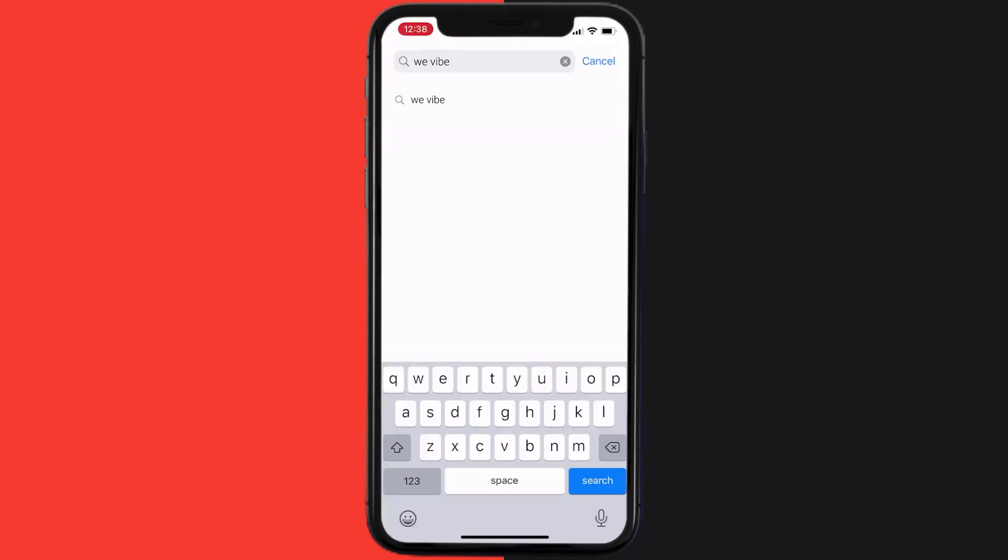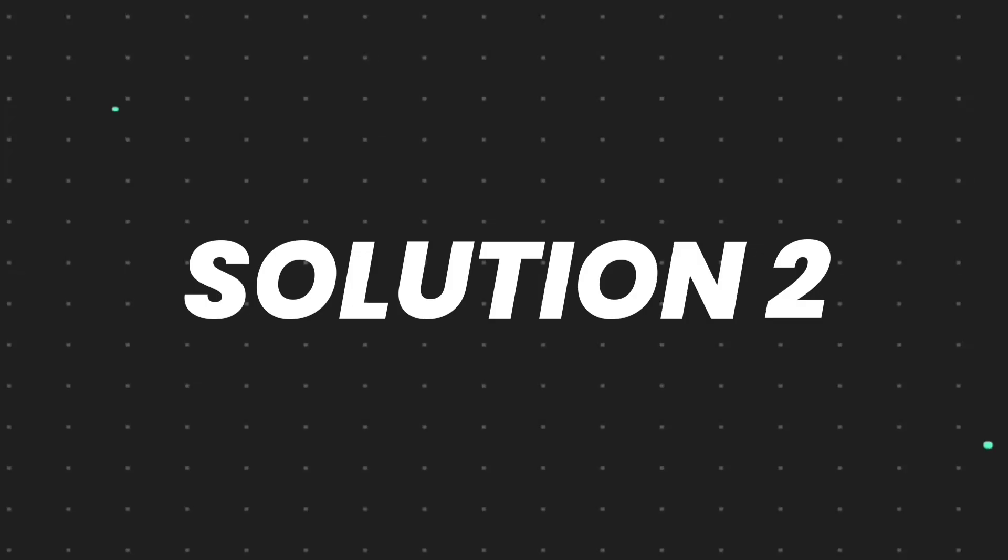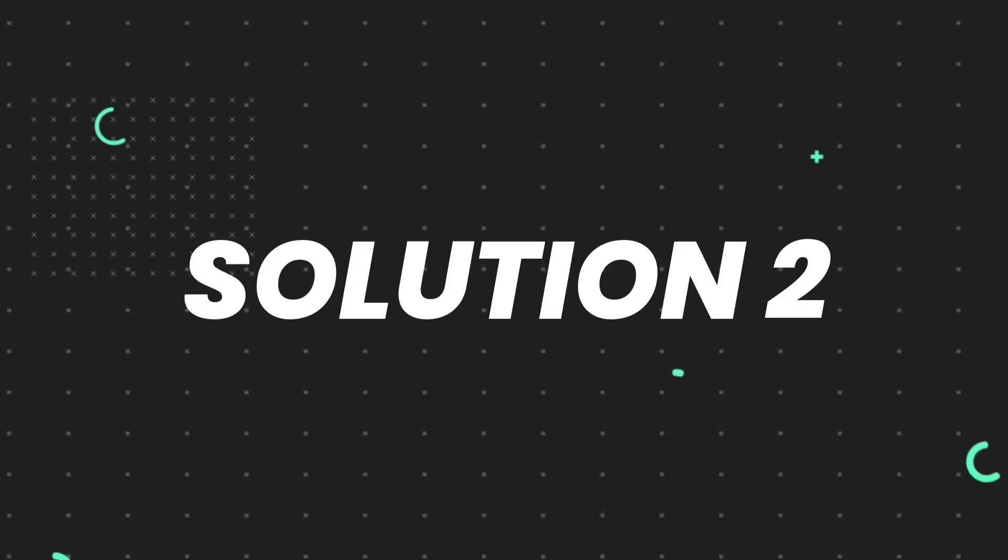Search for the We Vibe mobile app, and if you see the update button right next to the app name, simply tap on it to make sure you're running the latest version. But if you still encounter this issue, then you need to clear app cache.